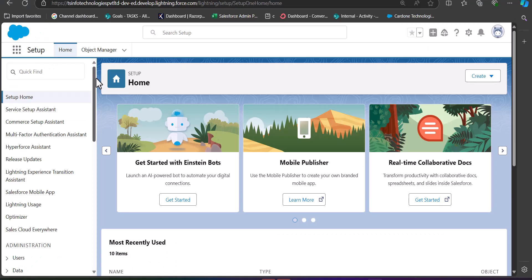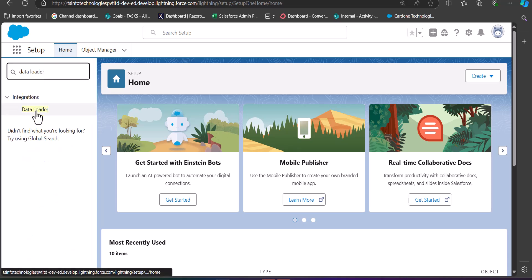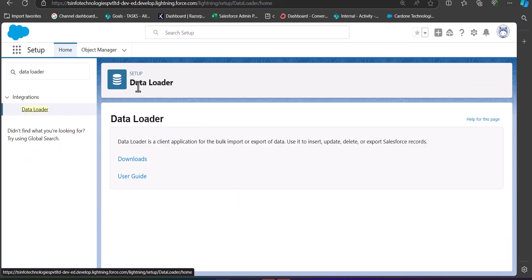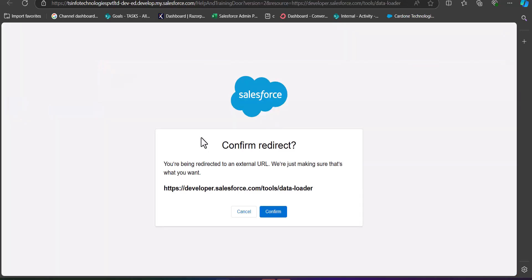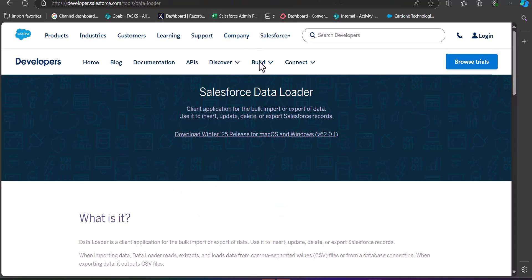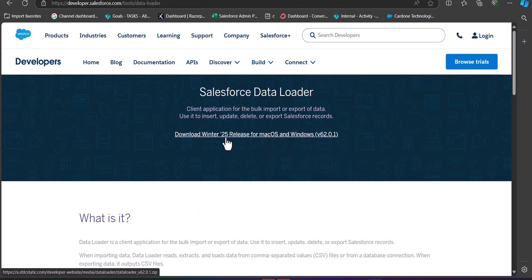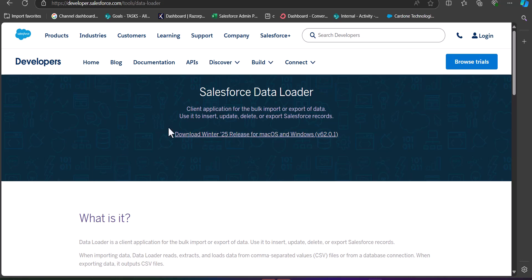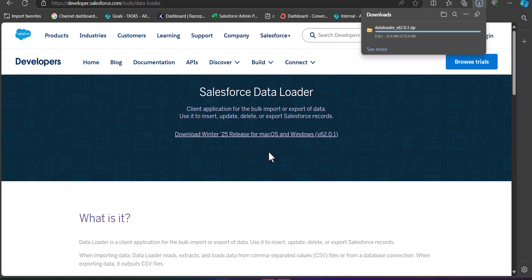I am logged into my Salesforce developer console. On the setup page of Salesforce Lightning, go to the Quick Find box, search for and select Data Loader. In the Data Loader setup, click on the Downloads option, click the Confirm button for the redirection, and then click the button to download the latest release for Windows and iOS.